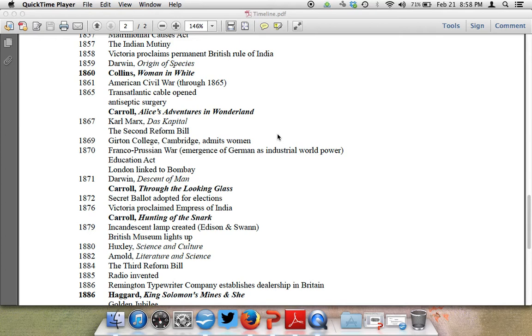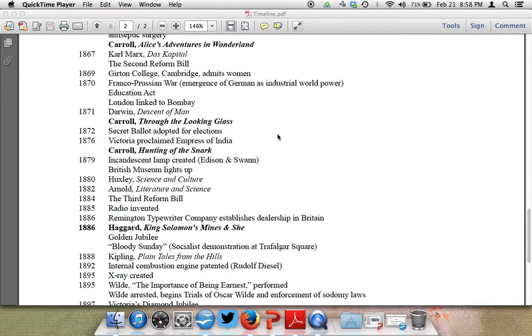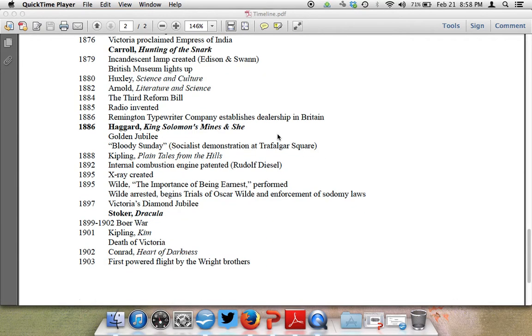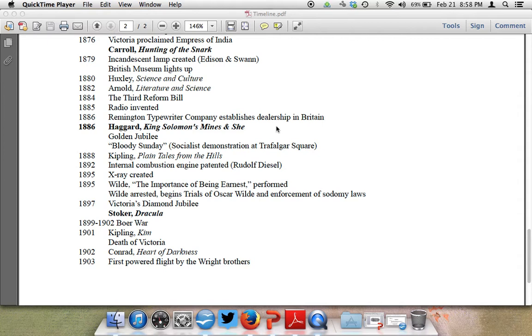If you scroll down, you see a little bit further. We have Darwin's Descent of Man, 1872 is the Secret Ballot, Lewis Carroll's Hunting of the Snark. We have the Incandescent Lamp, created by Edison in 1879. That's got major implications. 1886 and 1885 saw huge movements in technology and industrialization. We get Rudyard Kipling coming to us in 1888 and throughout the 1880s. And then we'll get to a bit of Wilde and Bram Stoker's Dracula at the end of the century, and it's called the Fin de siècle. Death of Victoria in 1901, and then in 1902, Conrad's Heart of Darkness.